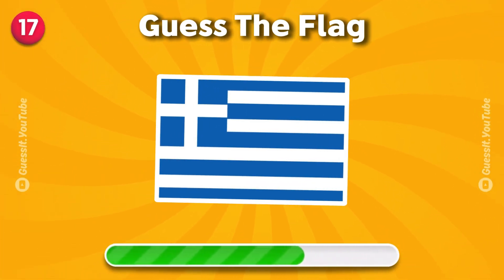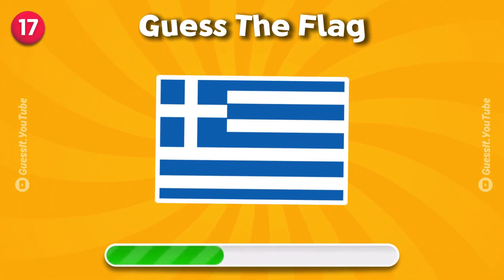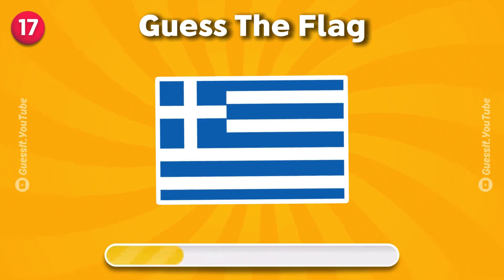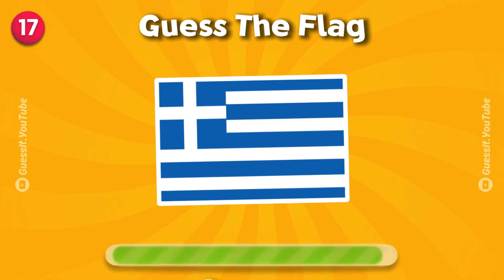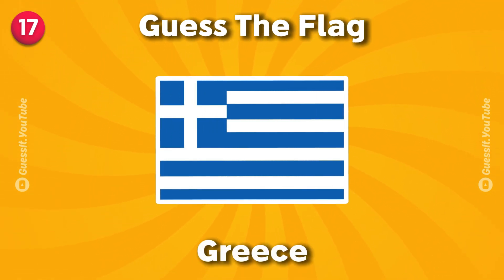Can you name the continent too? Peru, Greece.